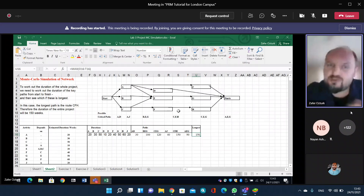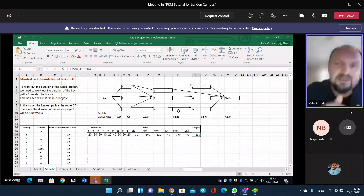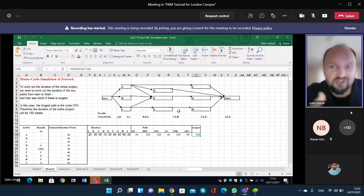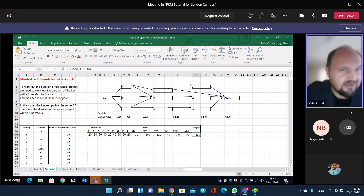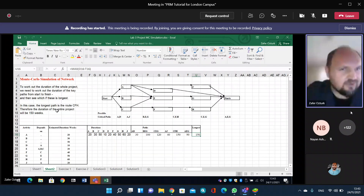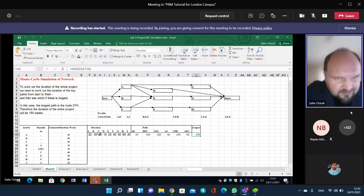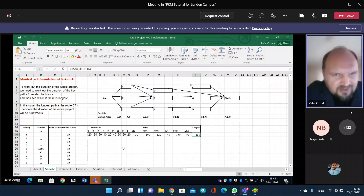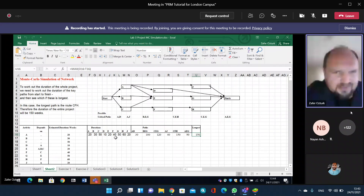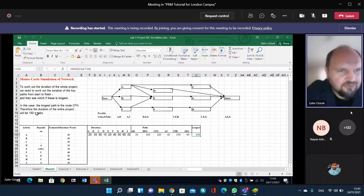Throughout the PMF lectures, we already mentioned that there could be more than one critical path, so we can apply some crashing activities. In this example, the critical paths have been identified already. The longest path is route C, F, H. Therefore, the duration of the entire project will be 150 weeks. C takes 50 days, plus F takes 40 days, plus H takes 60 days: 50 plus 40 is 90, plus 60 is 150 weeks.